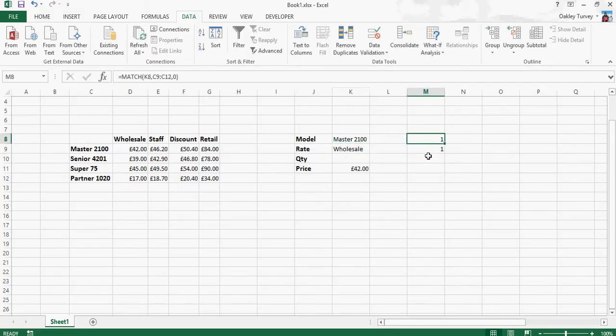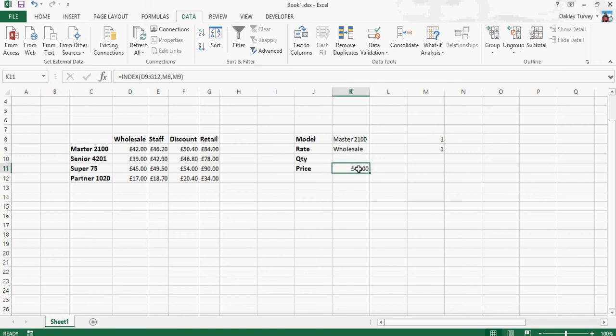So where we have here our match function, and down here we have our index function, what we can actually do is combine the two together.